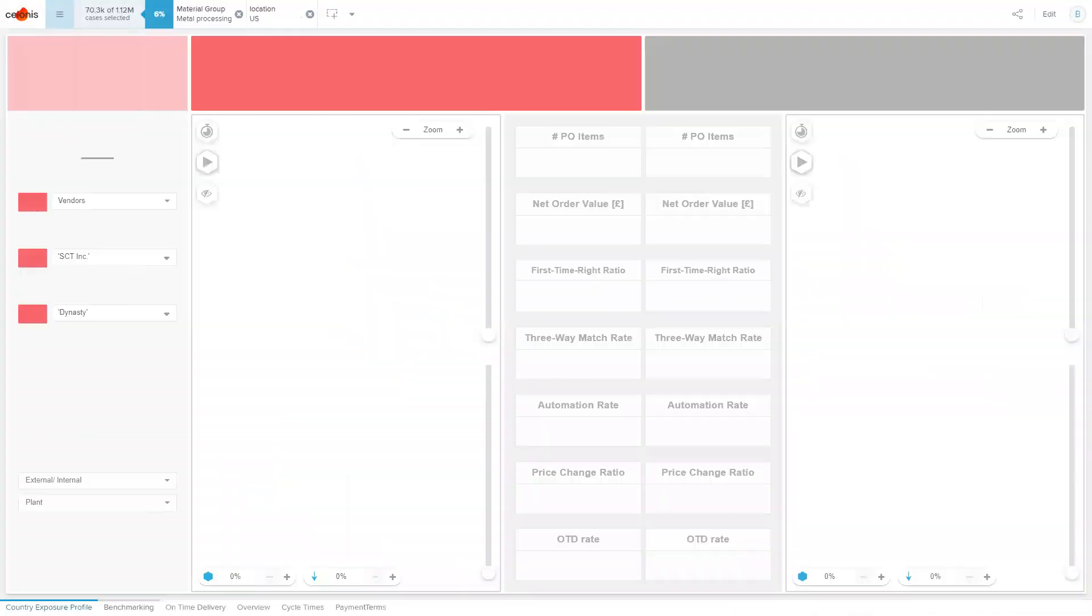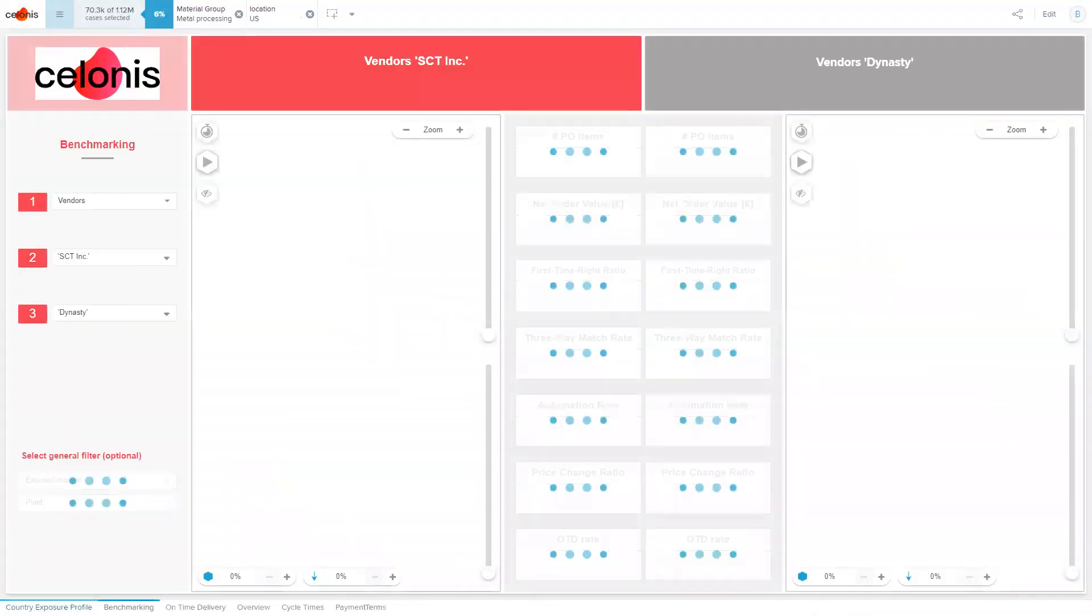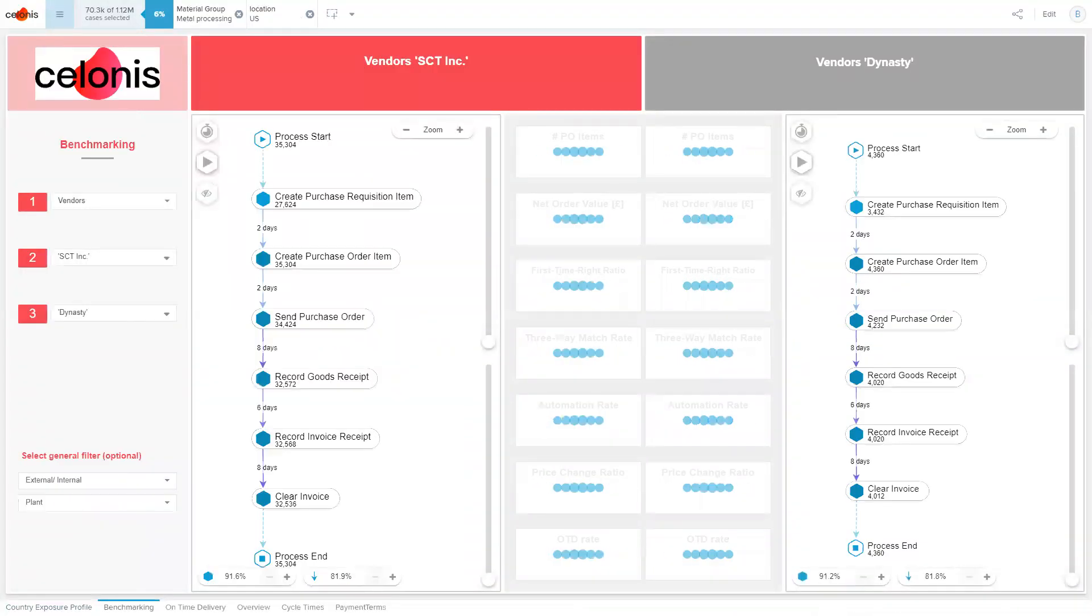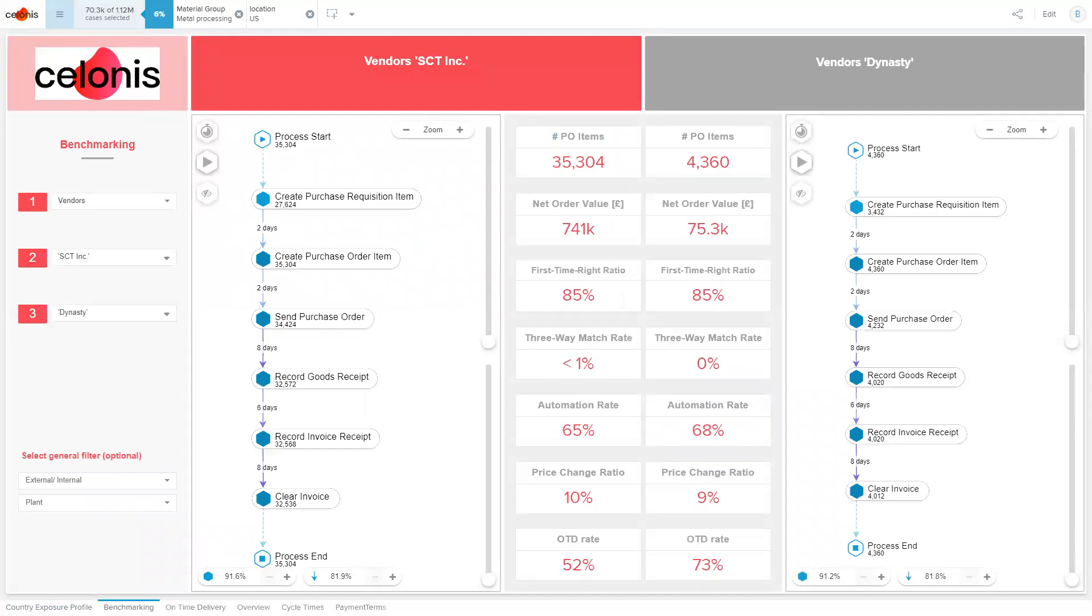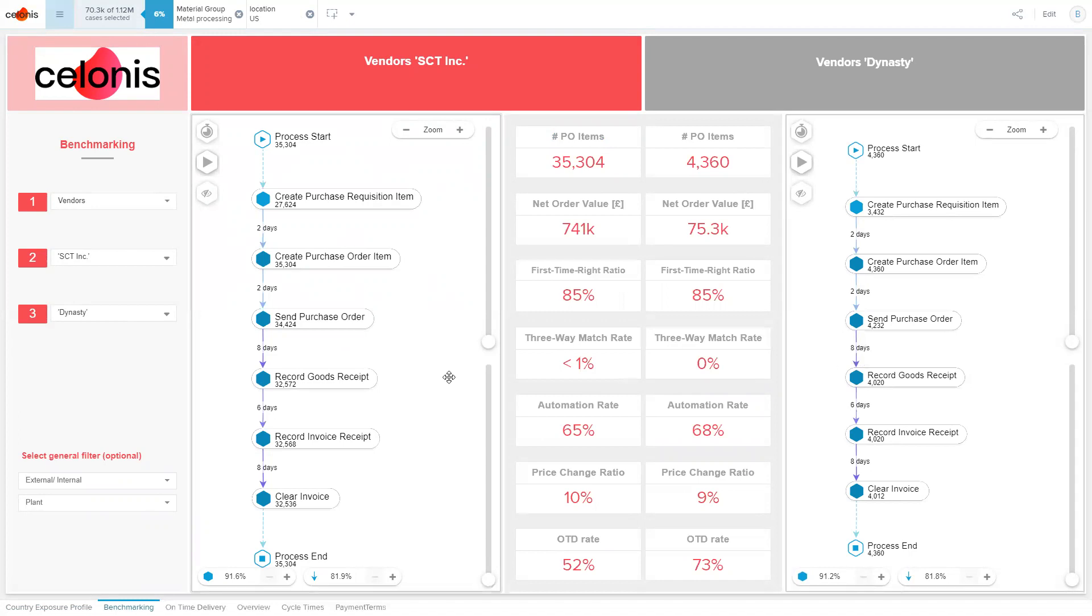In order to make an informed decision as to which alternative vendor we should go for, we are leveraging Celonis' core process mining technology that compares the purchasing process for those two vendors side by side. The KPI that I am most interested in right now is the on-time delivery rate. Which of the two vendors is most likely to deliver the material in time?